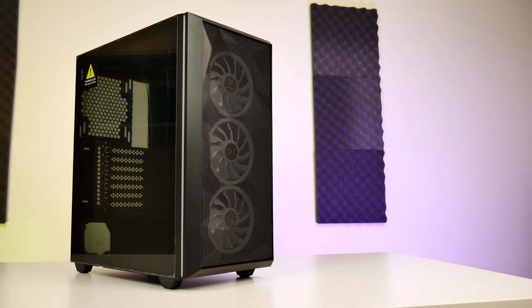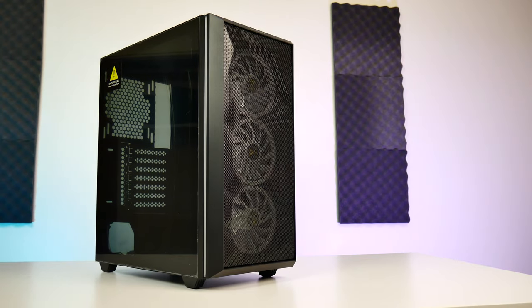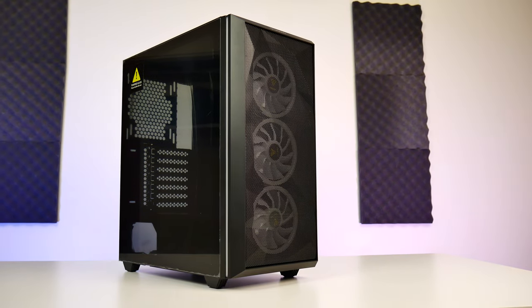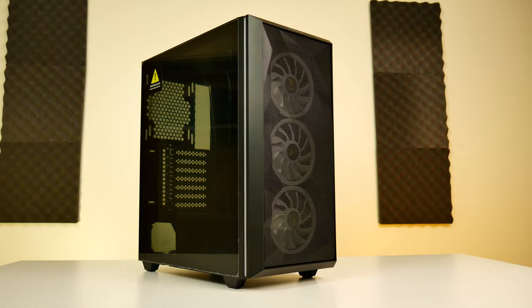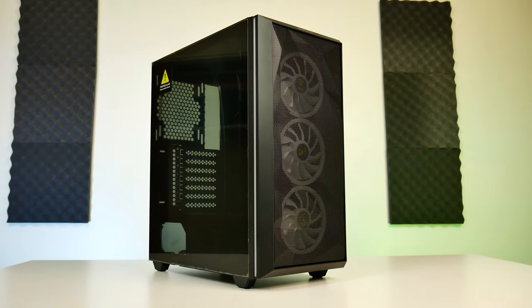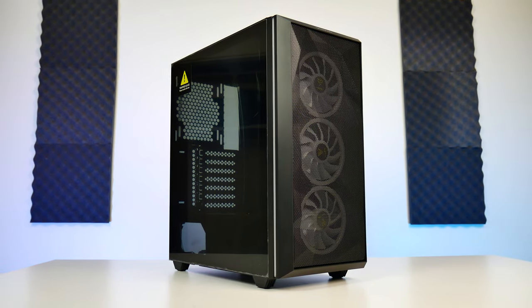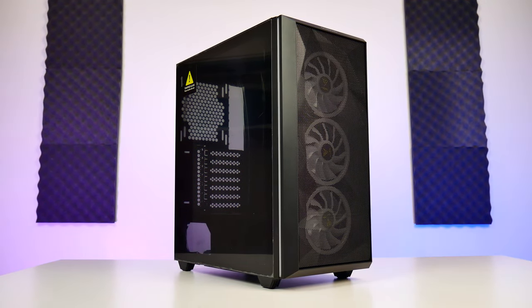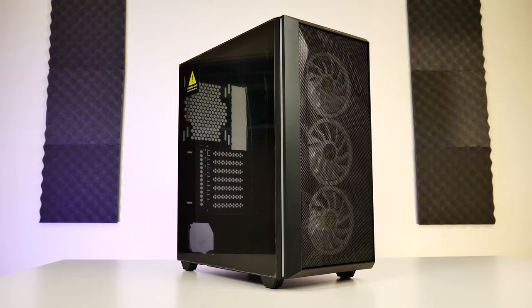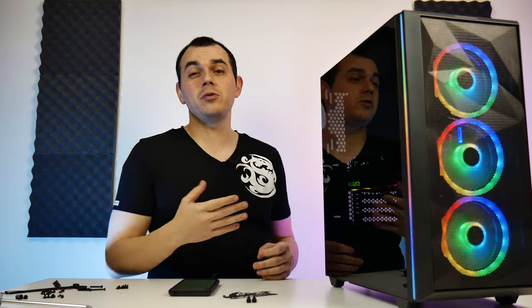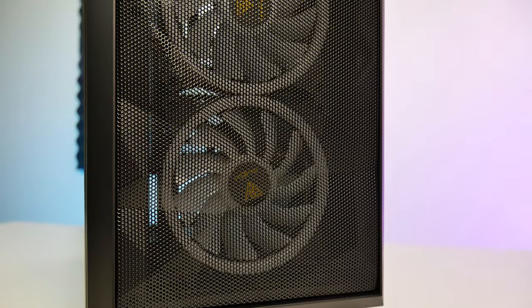So to start off, we'll address the ATX mid-toweredness of this chassis. It is an ATX mid-tower with seven PCI Express expansion slots at the back and it holds a standard ATX motherboard, but it's not quite as deep as a typical ATX mid-tower would be. So this is going to give you a little bit more room on your desk for activities.